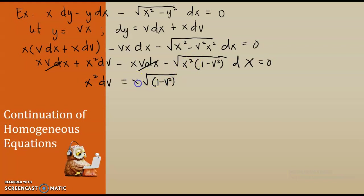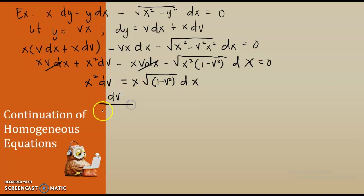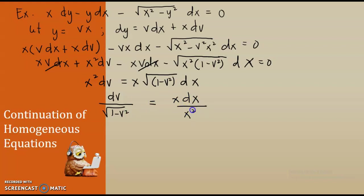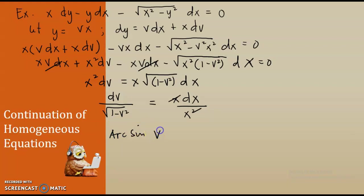Therefore, we have x squared·dv. Transposing the square root of 1 minus v squared — since the square root of x squared is x·dx — then using variable separable, we can gather all v's and all x's. We have dv over the square root of 1 minus v squared equal to x·dx over x squared.